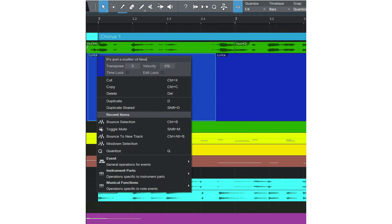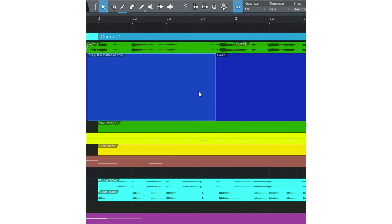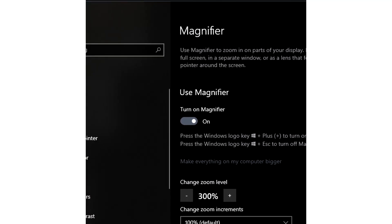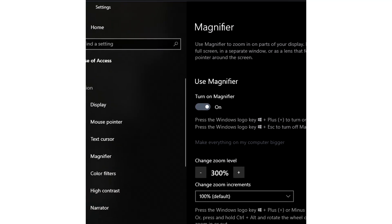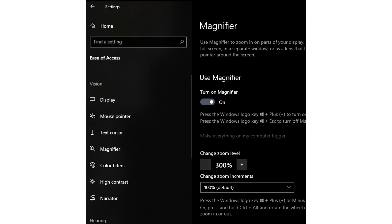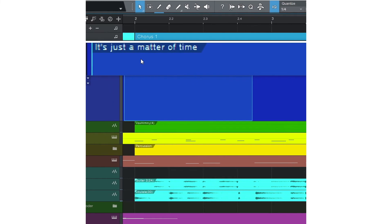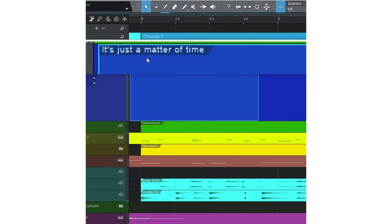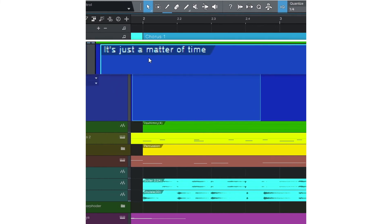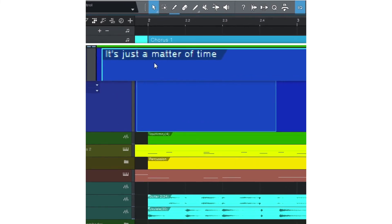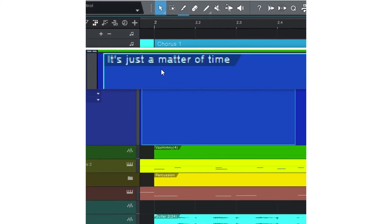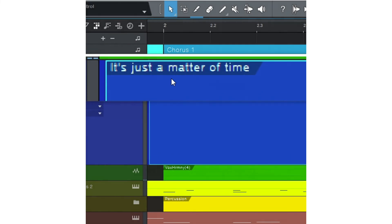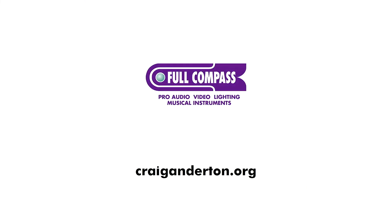If the type font is too small, both macOS and Windows have accessibility features that can magnify a portion of the screen. You can restrict this to just the lyric track. Here's what magnifying a lyric track in Windows by 300% looks like. I'll see you next time.